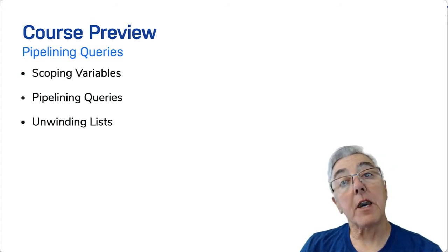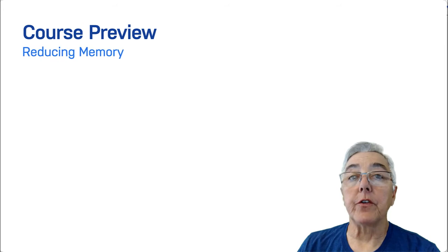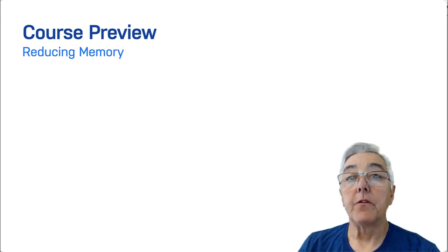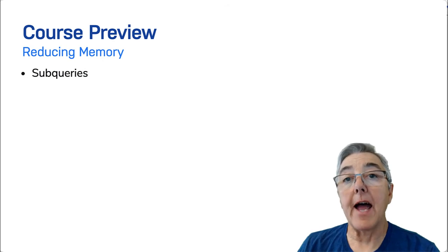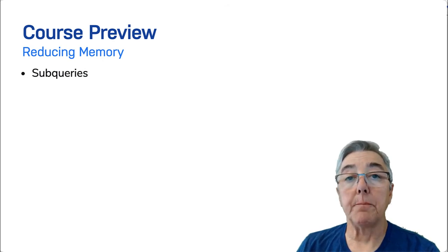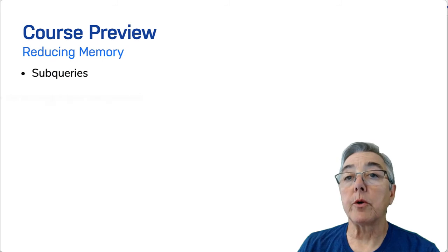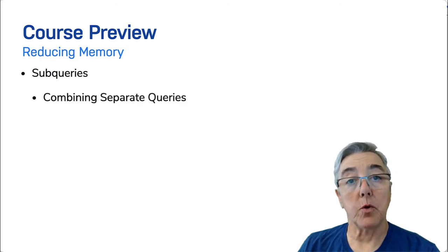In the next module, you will learn some more techniques for reducing the memory required for your queries. First, you will learn what a subquery is and how to use one. Then you will learn how to combine results from multiple queries using the UNION keyword.